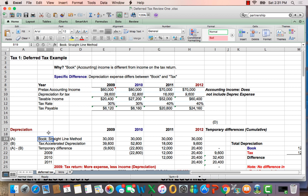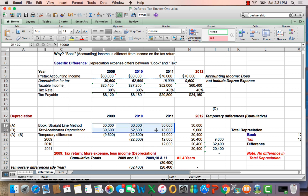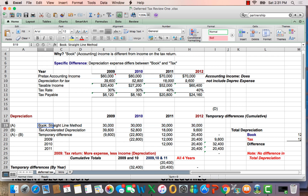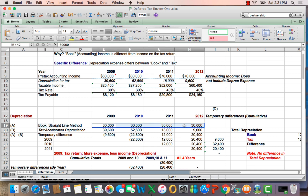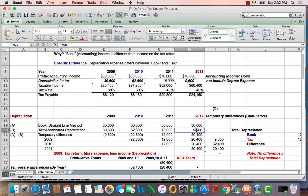This part of the chart shows what is probably the most difficult concept: the temporary difference between the book method of depreciation and the tax method. For the book method, we use the straight-line method of depreciation — $30,000 a year for four years. The tax method of depreciation, on the other hand, is an accelerated method — we have more depreciation in the early years and less in the later years.